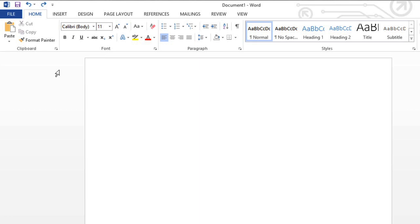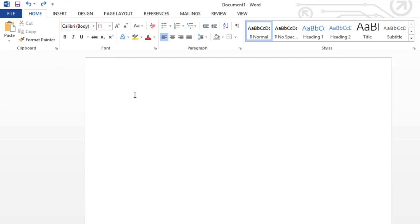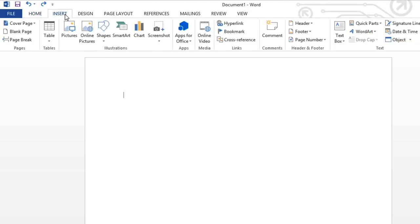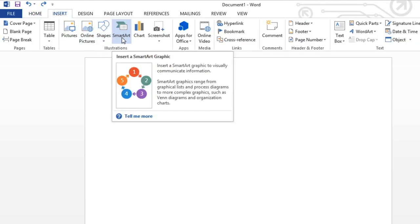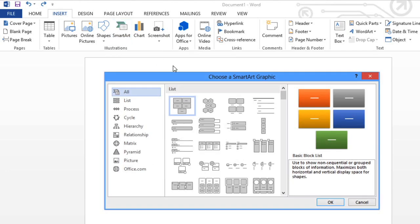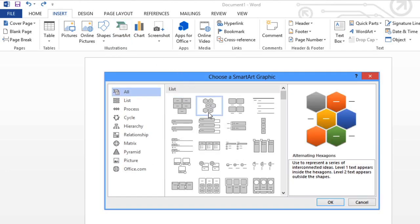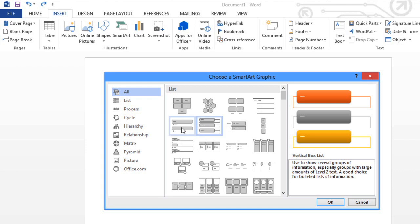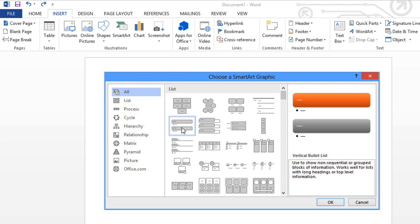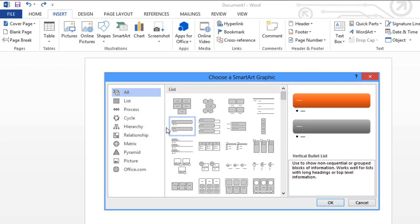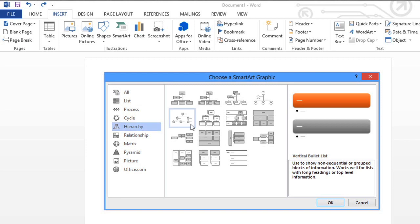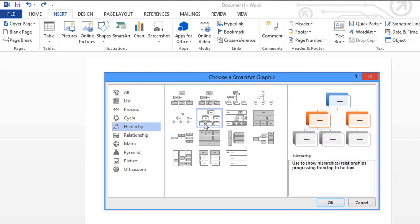I need to create a graphic that shows the organization of the people at my company. To get started, click where you want your SmartArt to go, then go to Insert. If you click the SmartArt command, a list of categories will appear, along with the graphics you have to choose from, and a preview. The type of SmartArt I'm looking for should be under Hierarchy. Let's give this one a try.